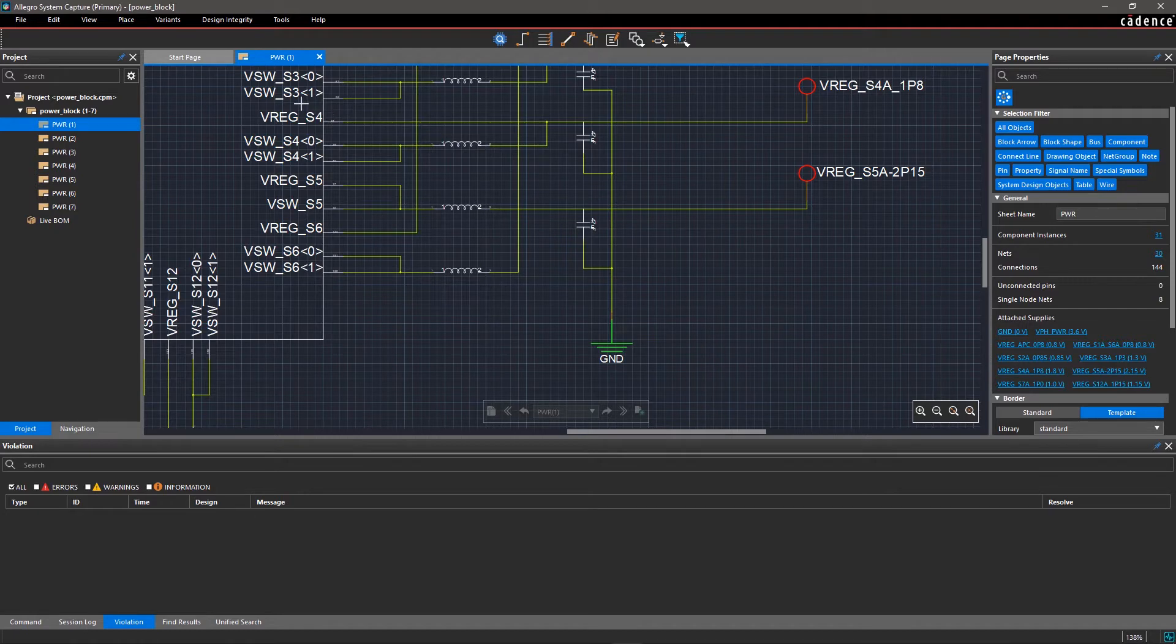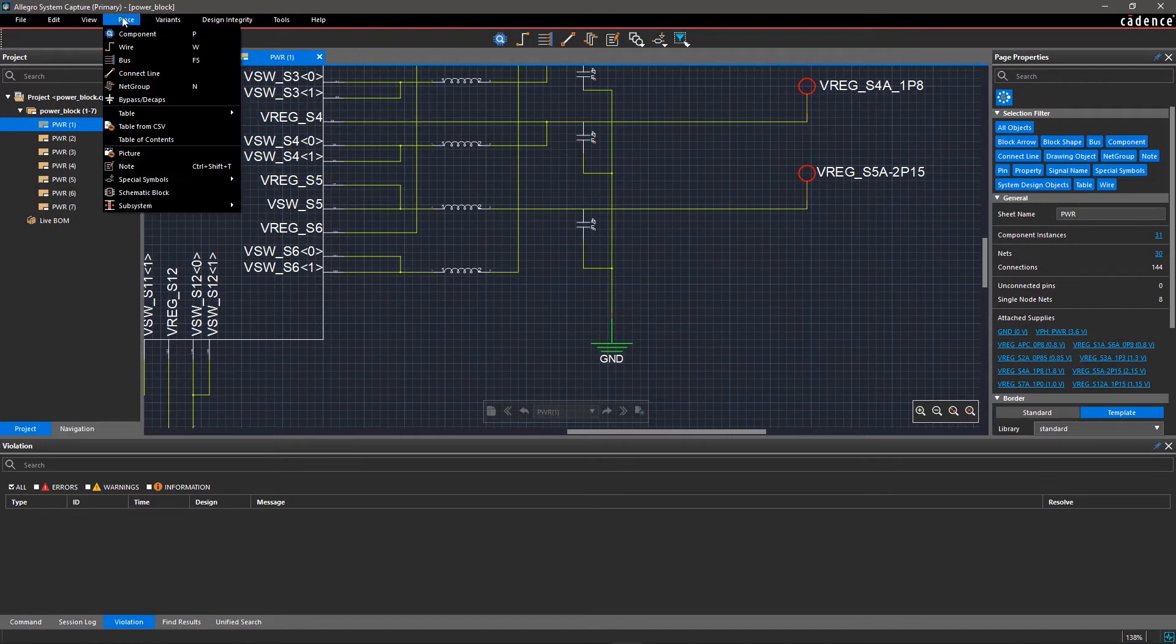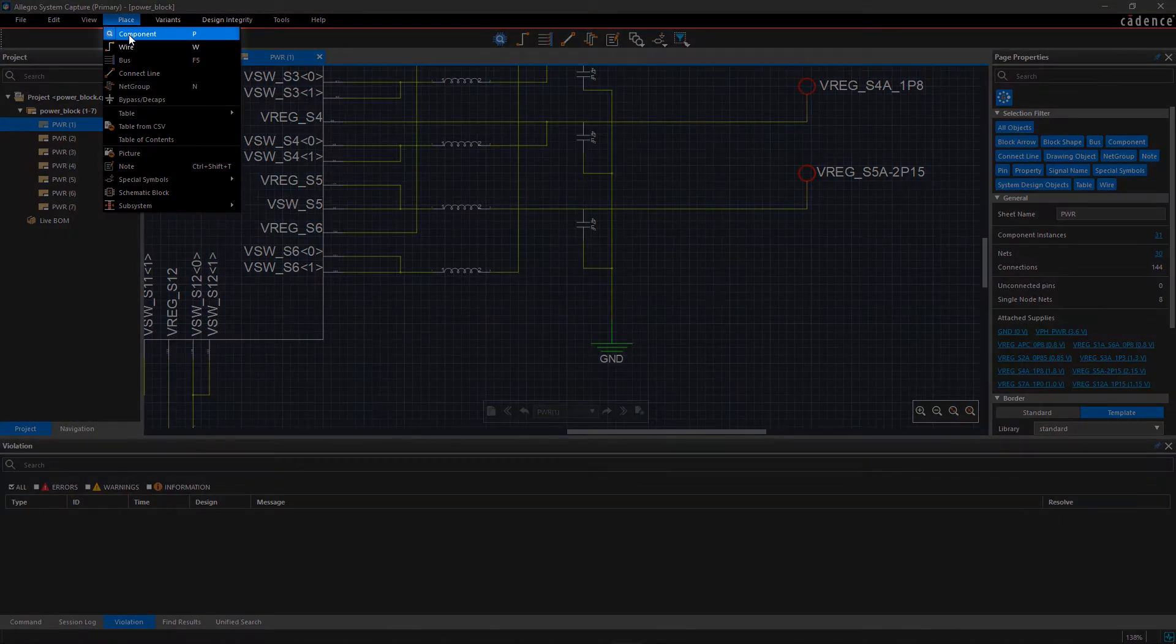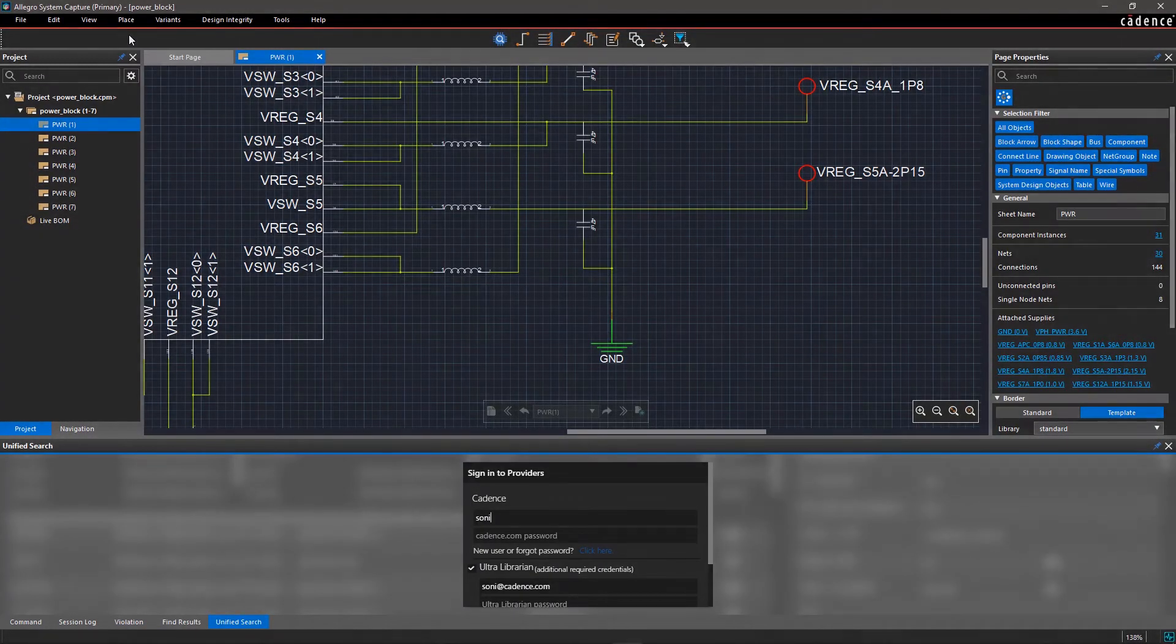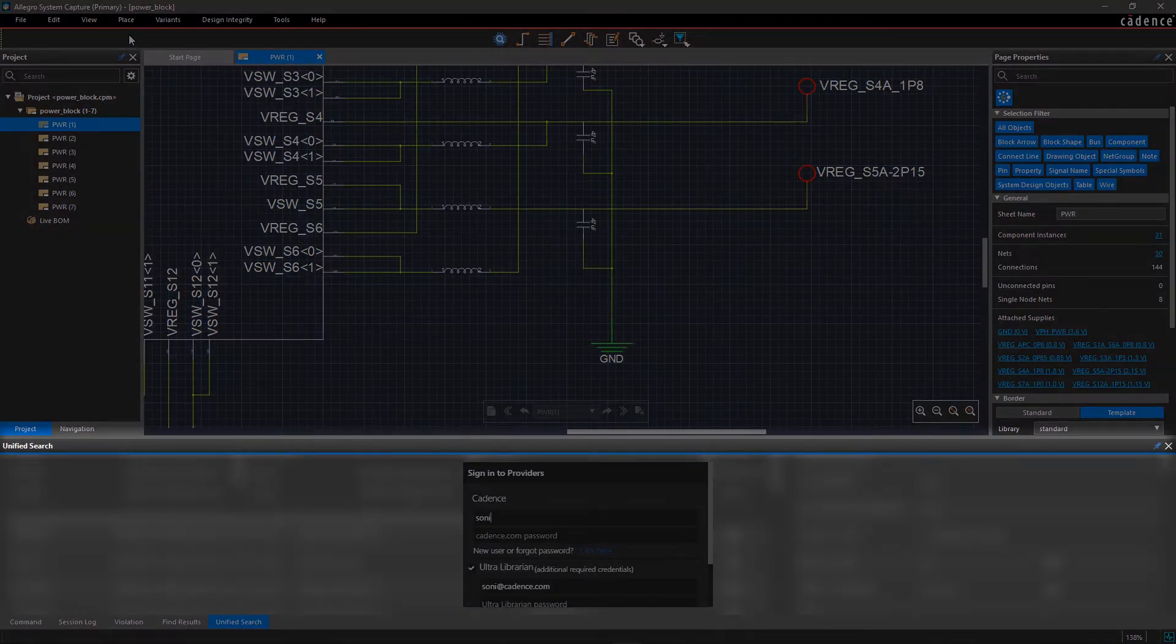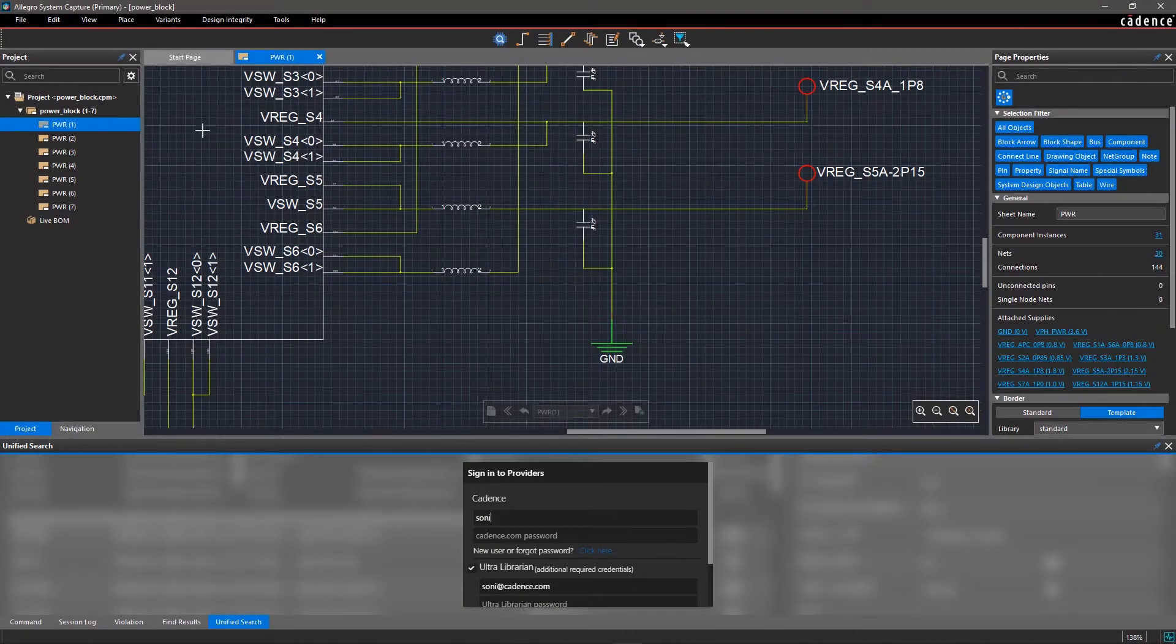Let's see how we can add symbols. Go to the Place menu and select Add Component. A new pane of Unified Search will open at the bottom of the tool window.